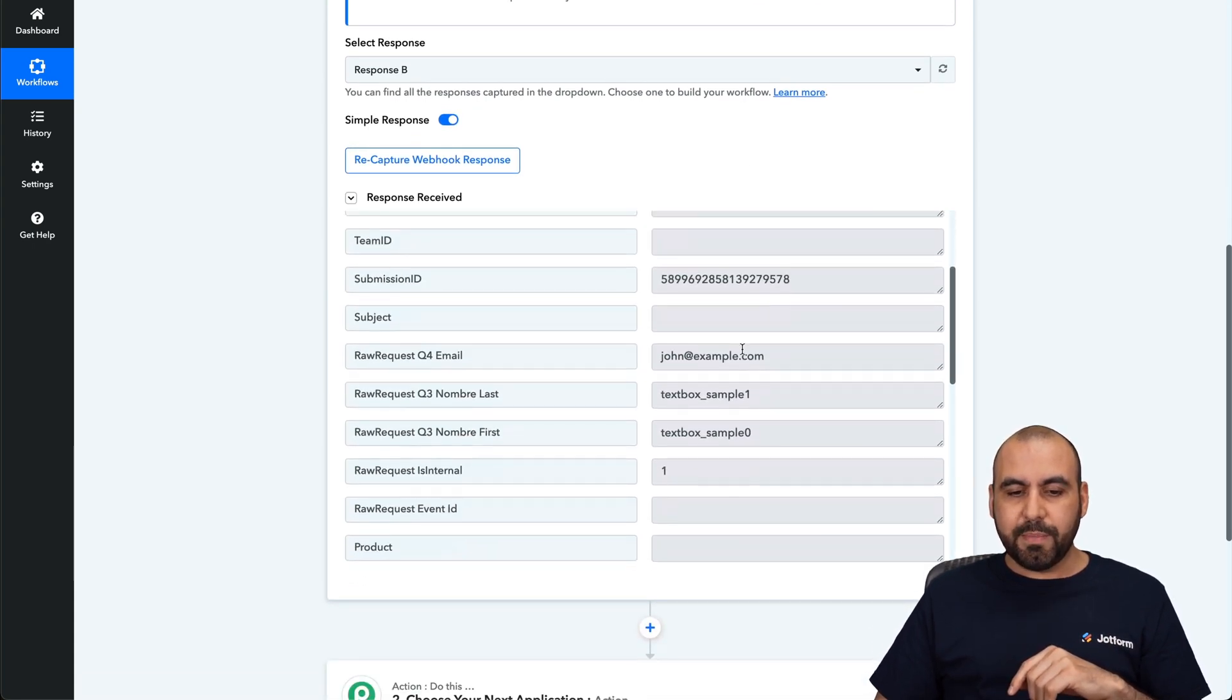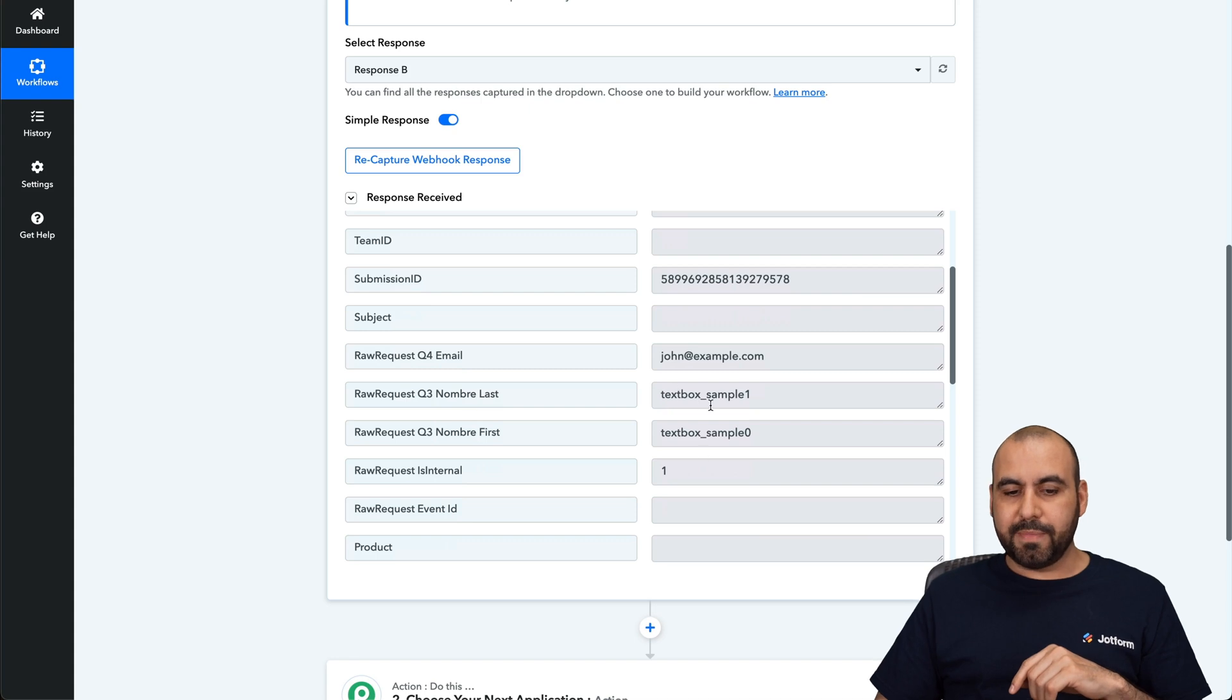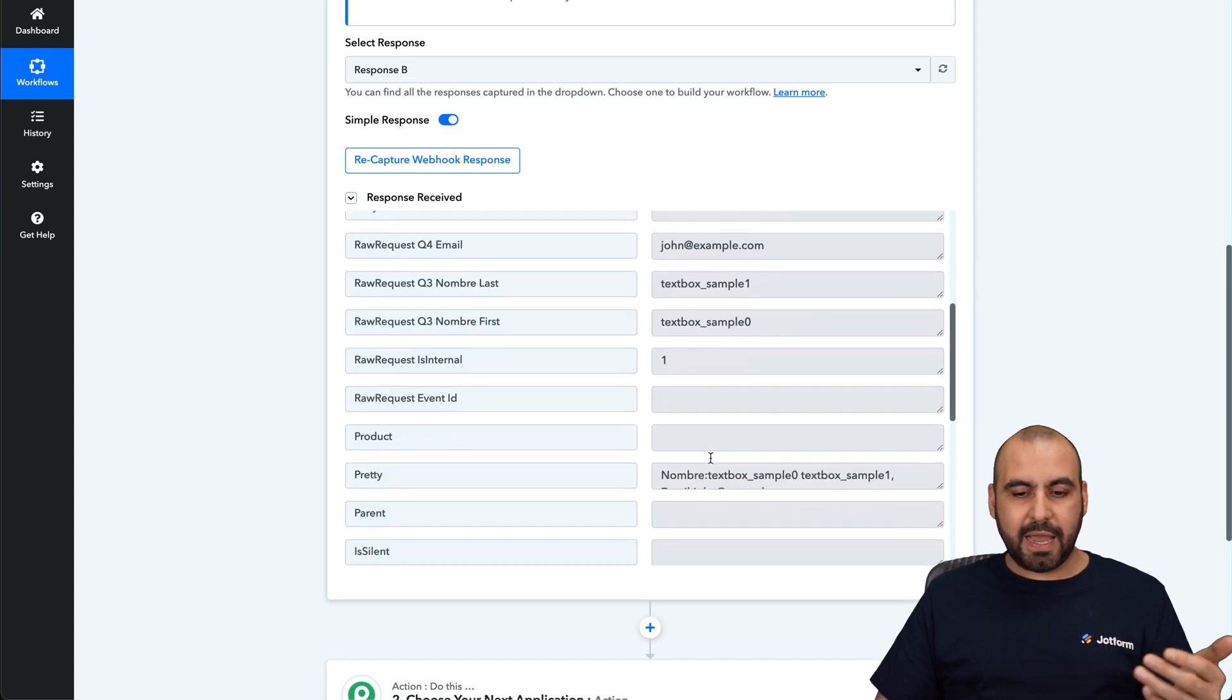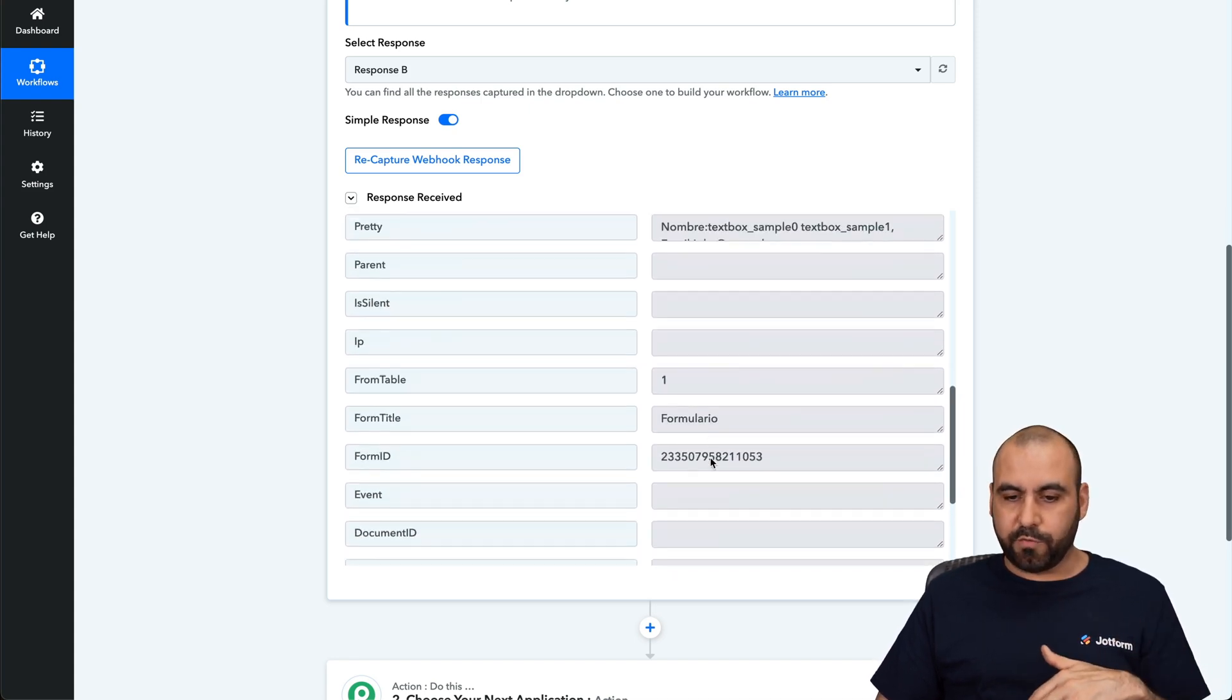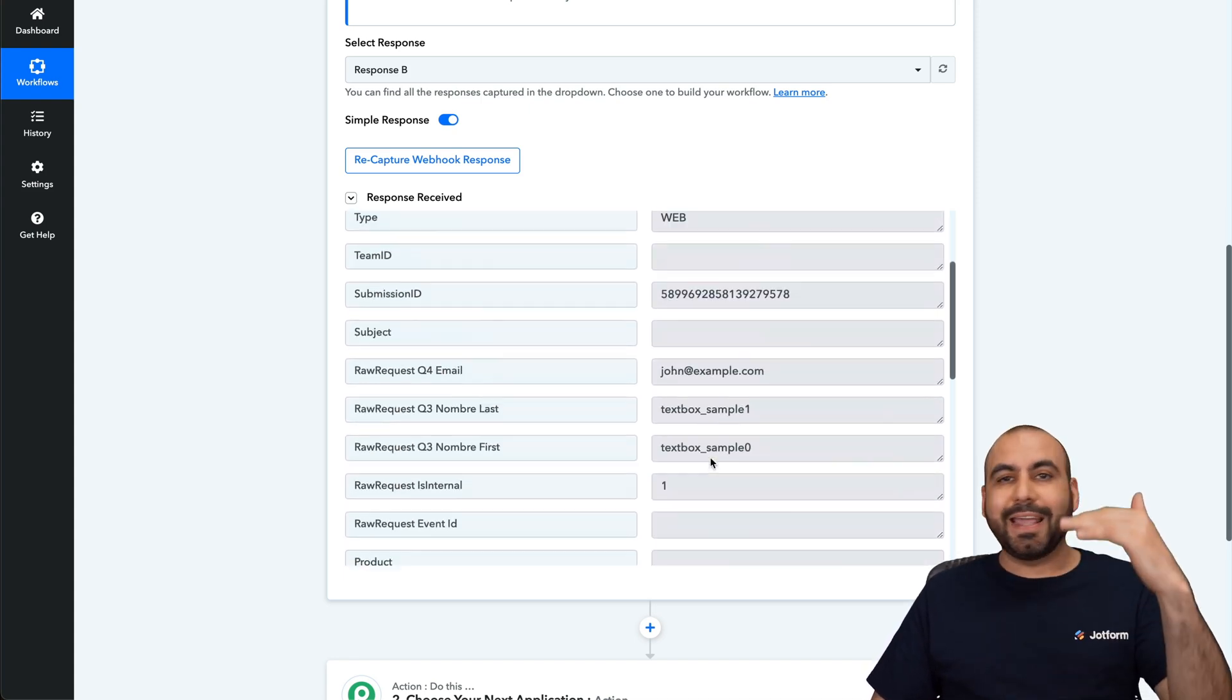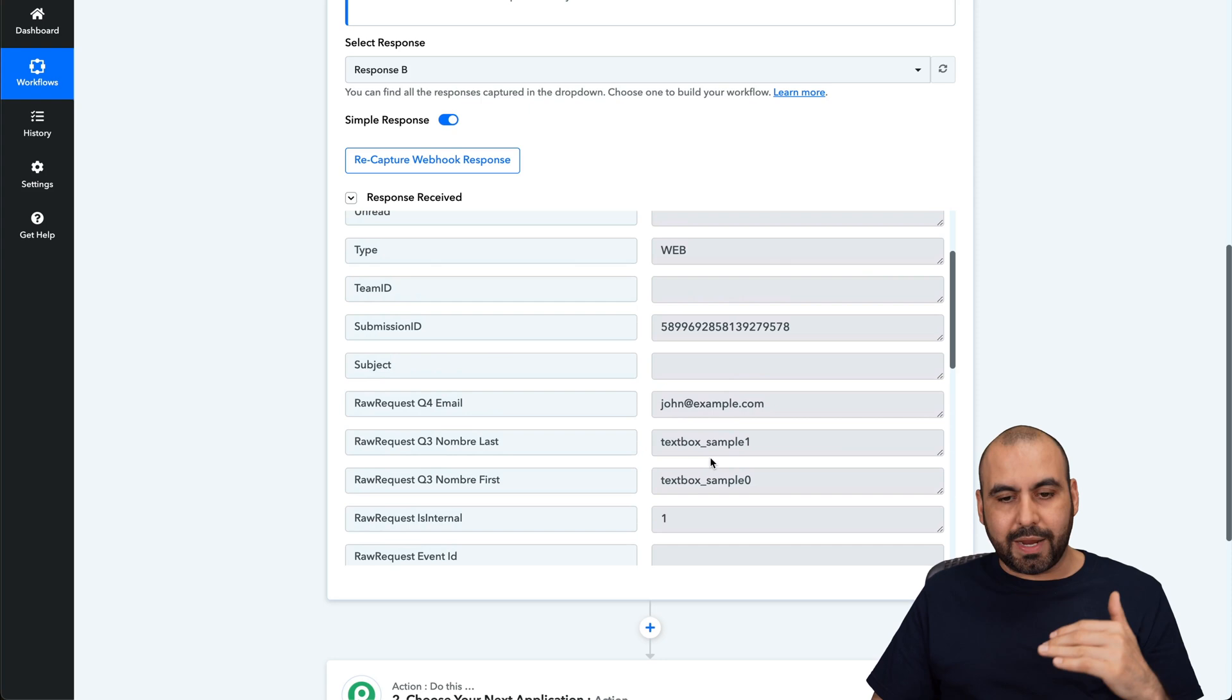We have the email, the sample text for the name, first name and last name. And that was a really short form. And we're going to get all the data right here.